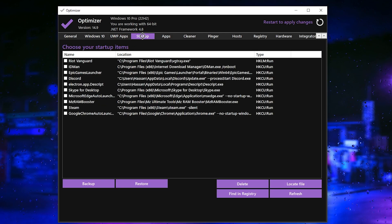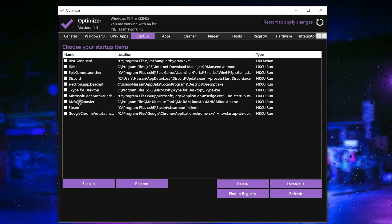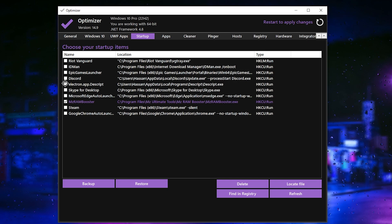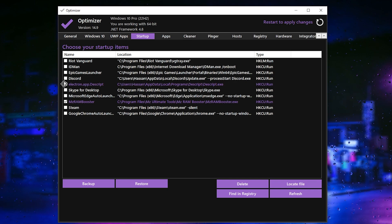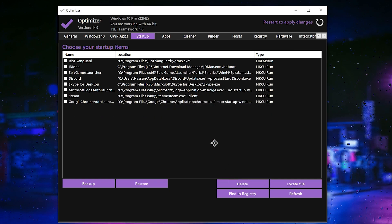Now go to the Application tab and simply skip it. Then go to the Startup tab — these are the applications running in your background whenever you turn on your PC. Here we have Skype, Microsoft Edge, and MZ Booster. I want to disable MZ Booster by checking the box next to it. Also check the other applications you don't want running at startup, like IDM, then select them and click the Delete button and click Yes.